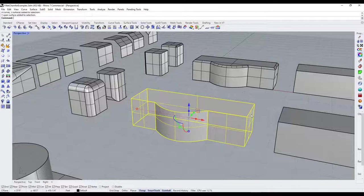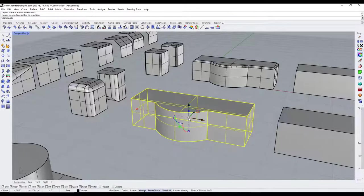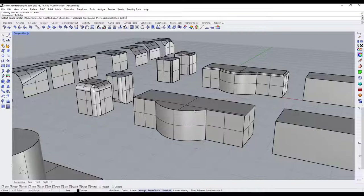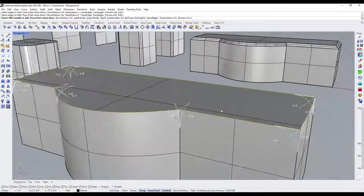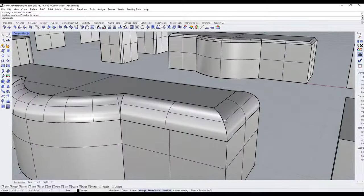For example, join the pieces together using the join command, then fillet the edges along the top. Notice how you get a curved edge across the top.